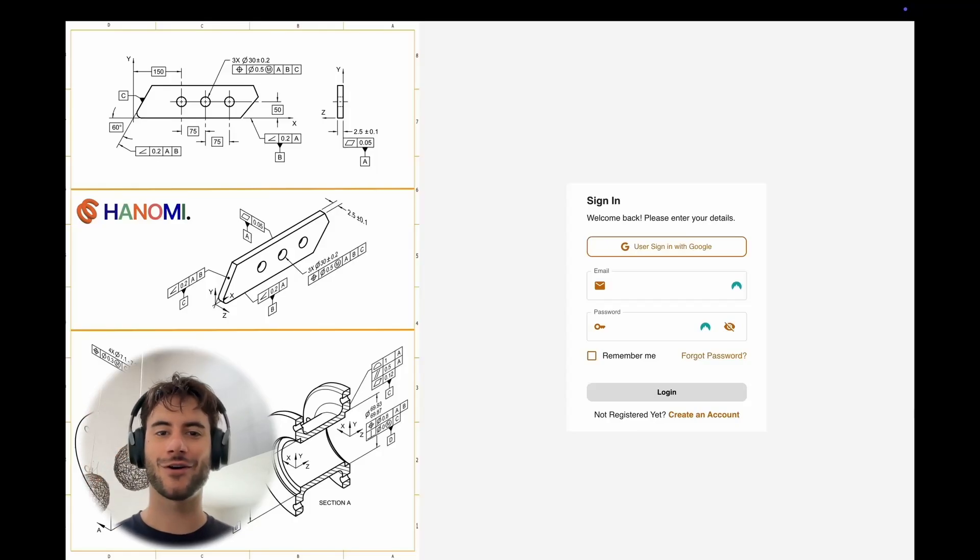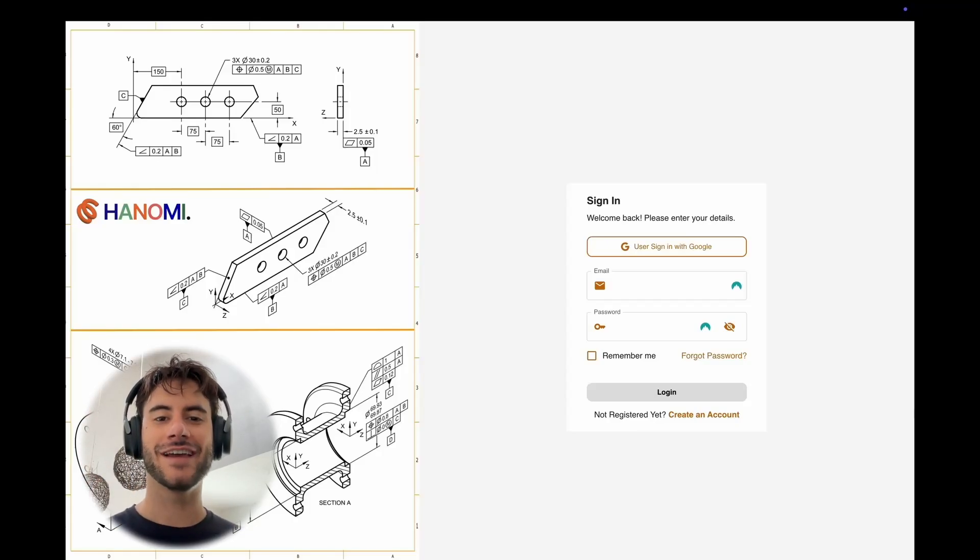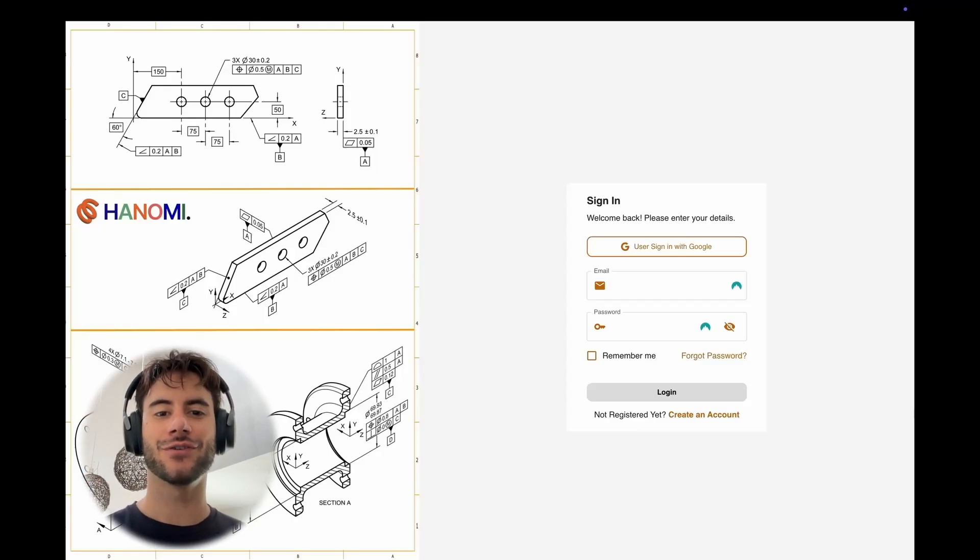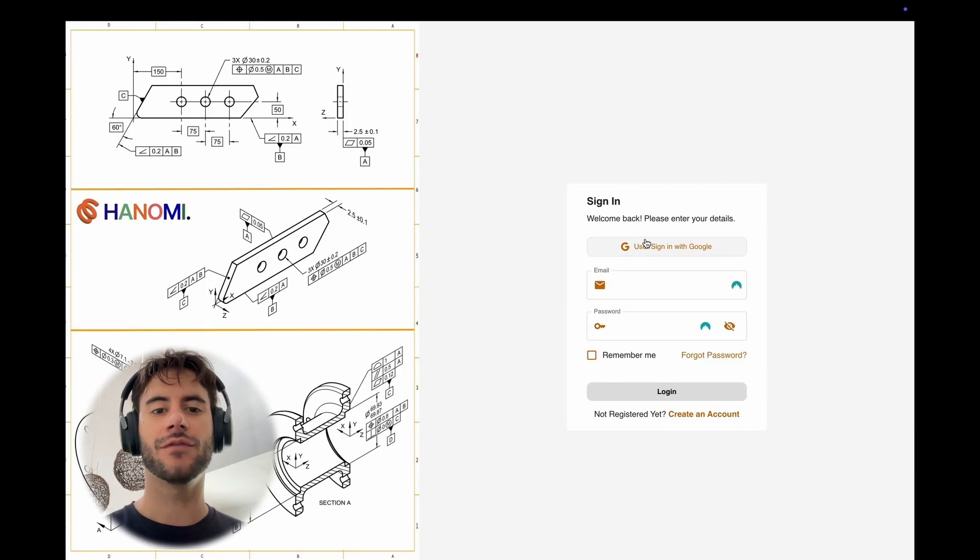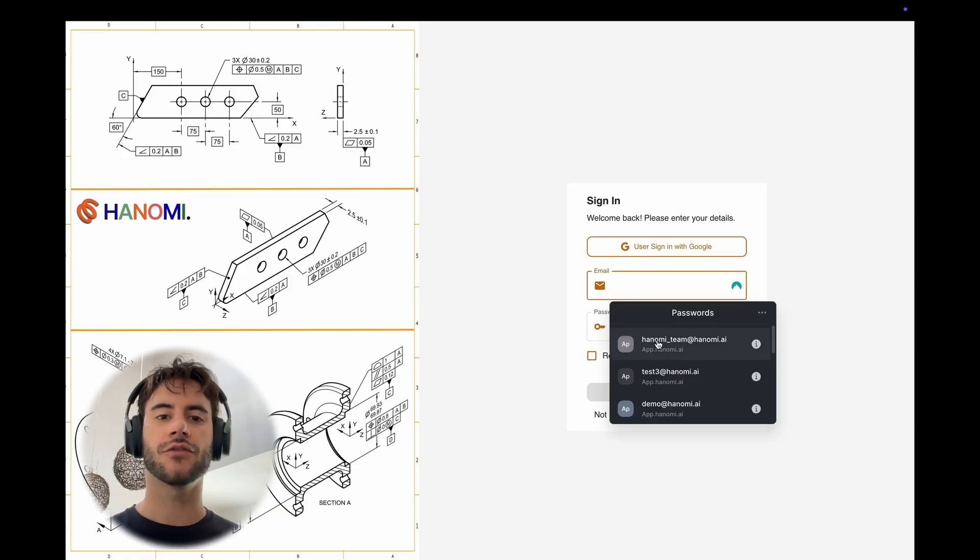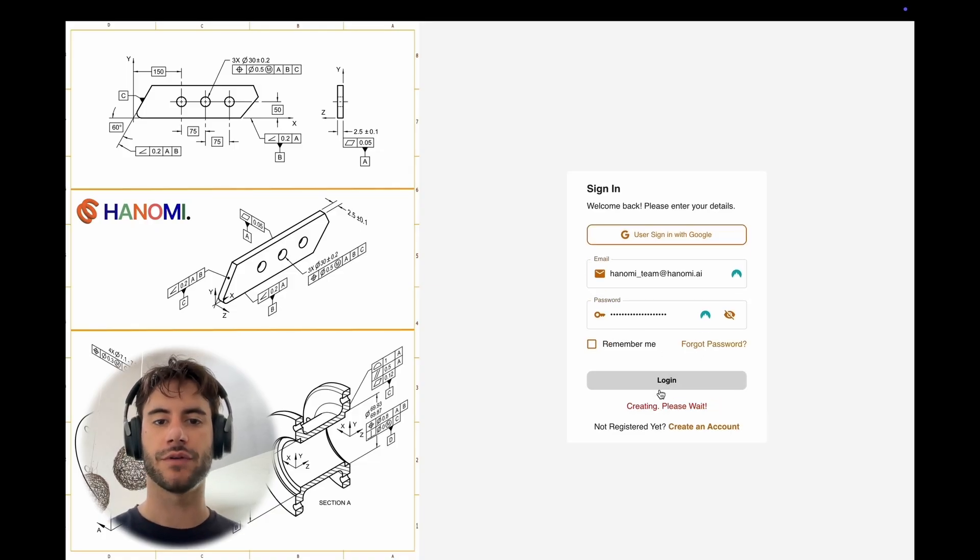Hello everyone, I am Marco, the CEO of Anumi, and today I'm going to be showing you how to use our platform to generate automatically 2D drawings.